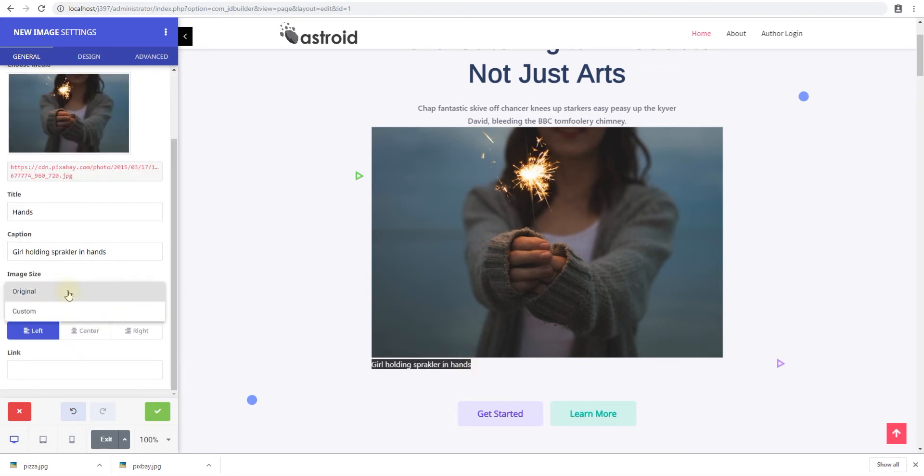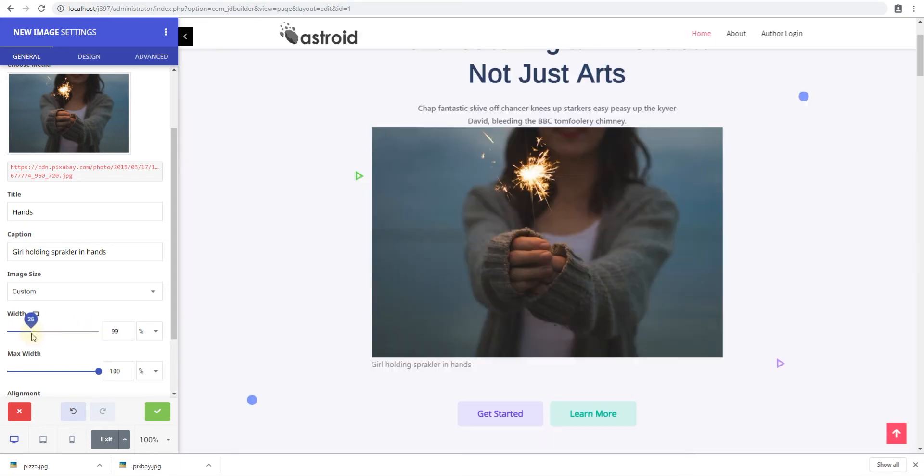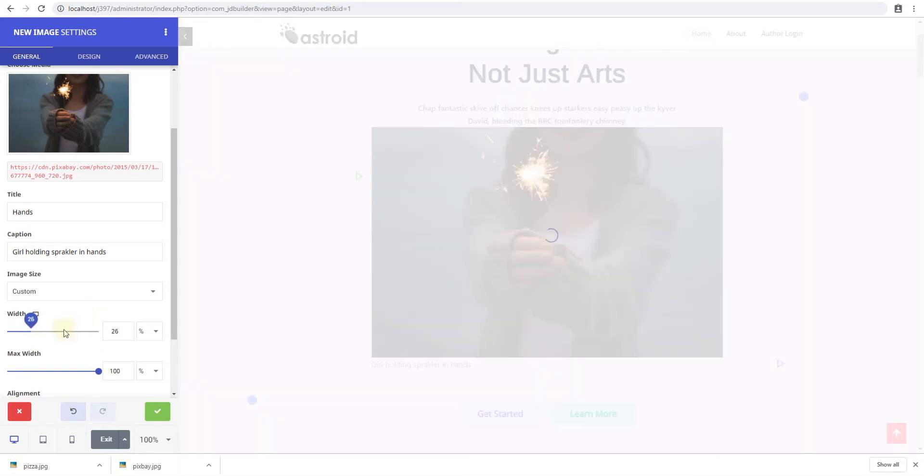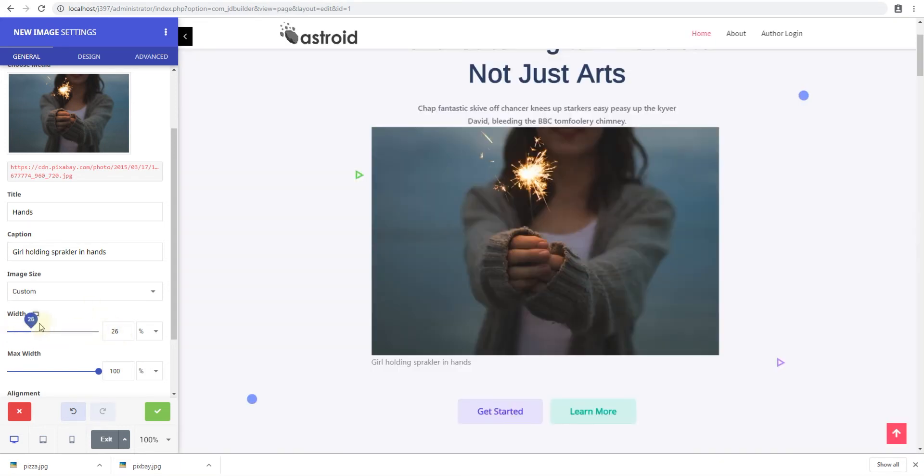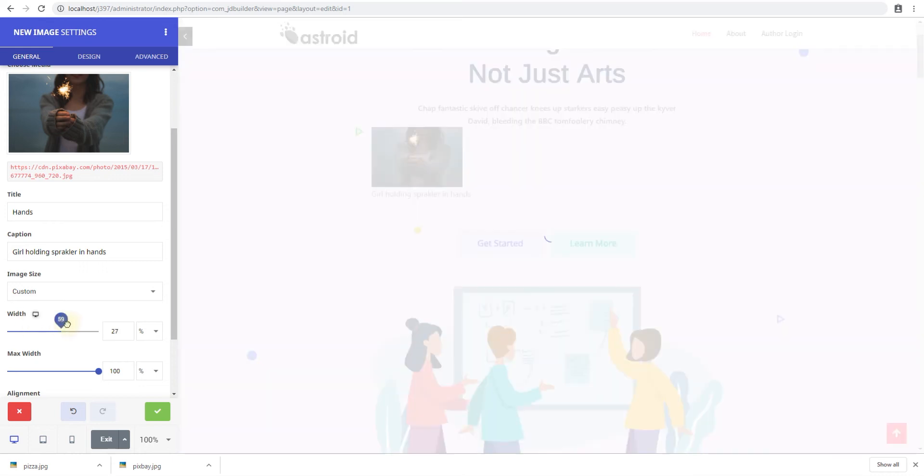The image size can either be original which is the original size of the image and then it can be custom. So with custom you can set a new size make it smaller. Now this only applies to the width and does not let you change a height which is good because it automatically adjusts the height proportionally.